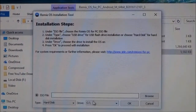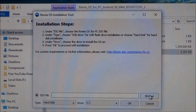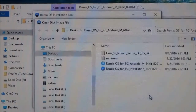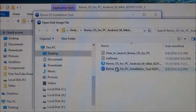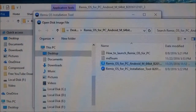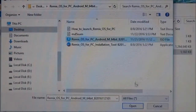So first let's choose the ISO file. Click on browse and then choose the ISO file, which is this. And then click on open.